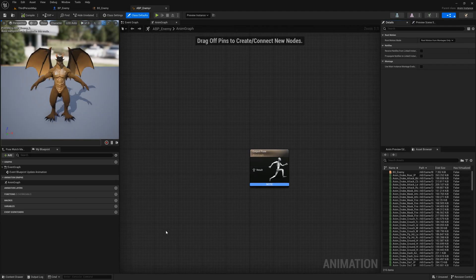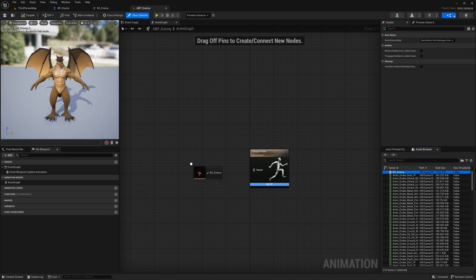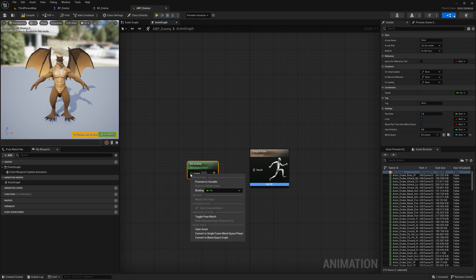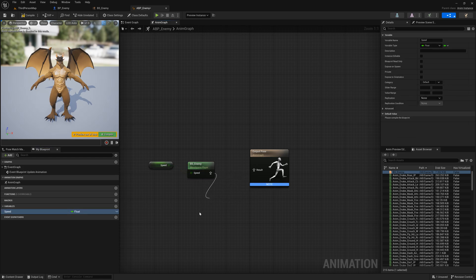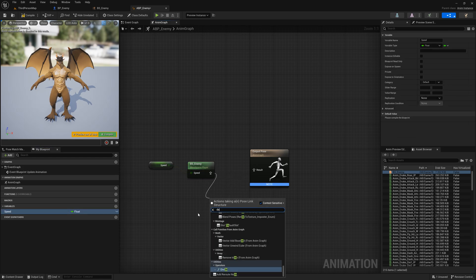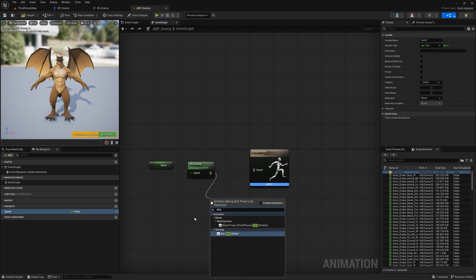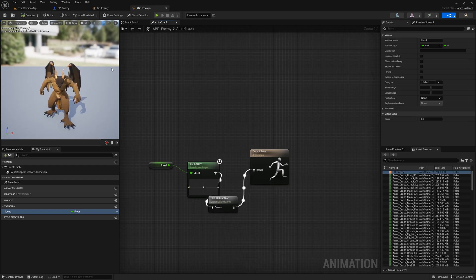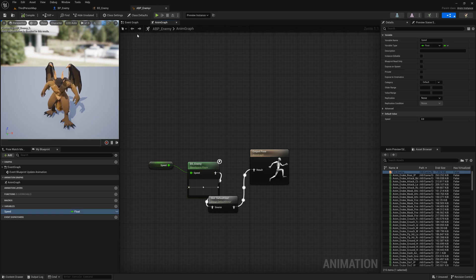Open up your animation blueprint and make sure you're in the anim graph. Drag in your blend space you created earlier into the graph and promote the speed float to a variable. Drag out from your blend space node and add a default slot and then plug that into the output pose. We add this node in case we ever want to add anim montages later on.